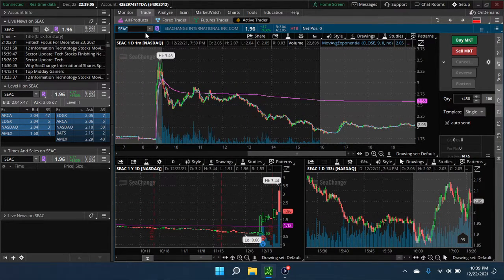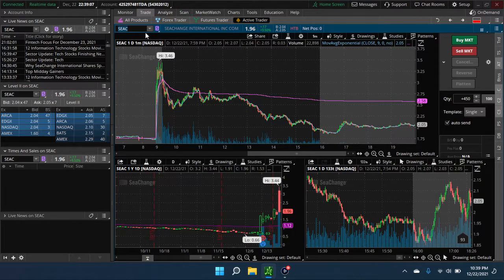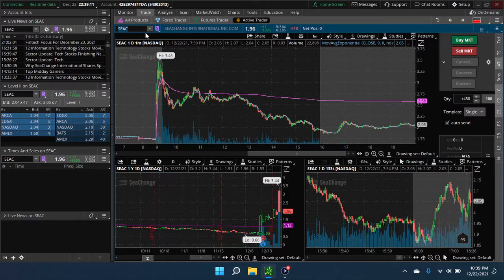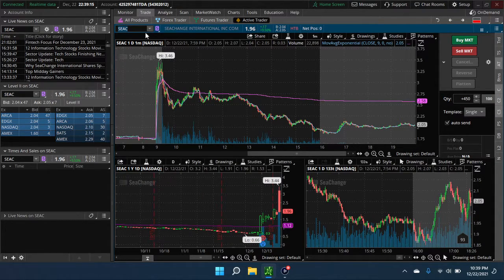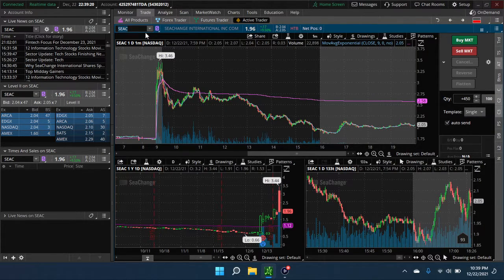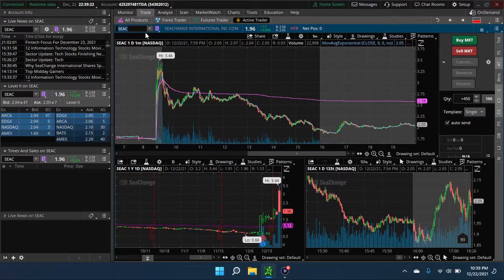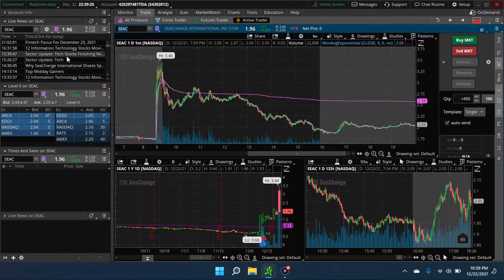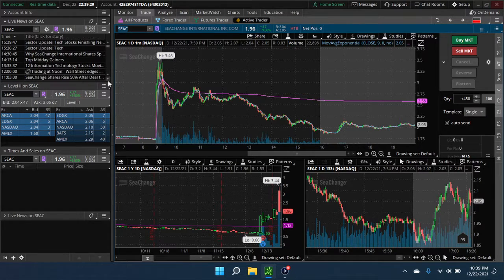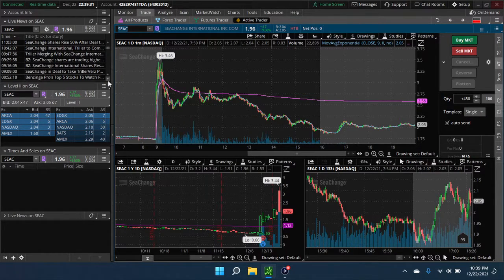SEAC, this one got halted pre-market. They're talking about a reverse merger. I think they're supposed to be getting listed on NASDAQ, or they're talking about it. Make sure I'm telling everybody right.